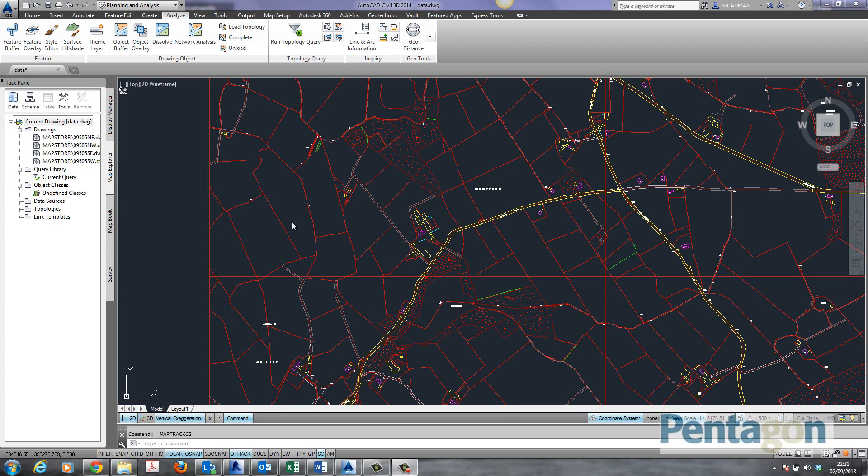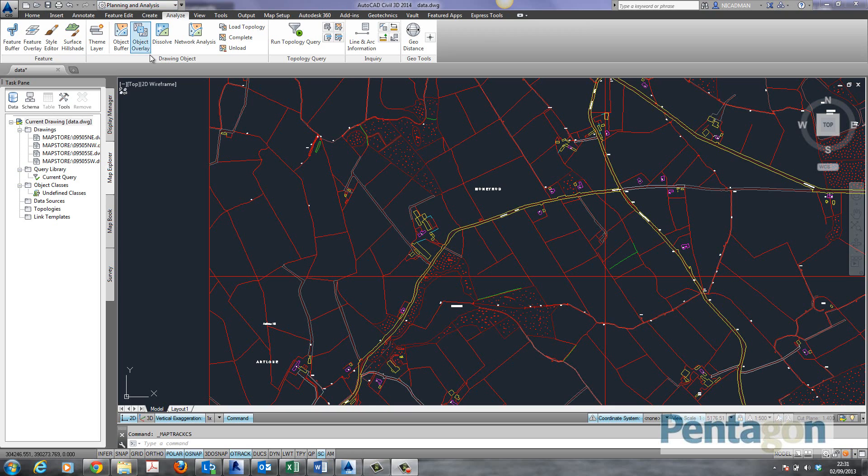Hi, this is David Gawley from Pentagon Solutions and we're going to have a look at three commonly missed tools in AutoCAD MAP. The interface I'm in is Civil 3D 2014, but the same actually applies to AutoCAD MAP. You just need to swap out to your planning and analysis workspace.